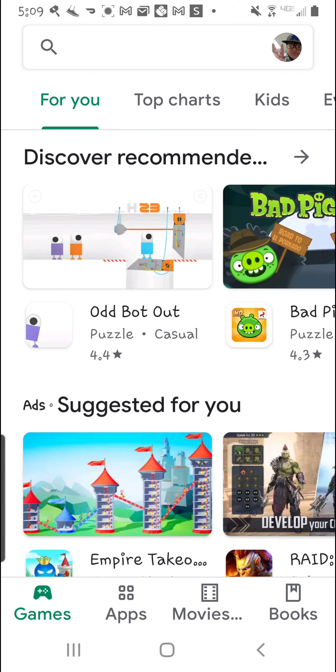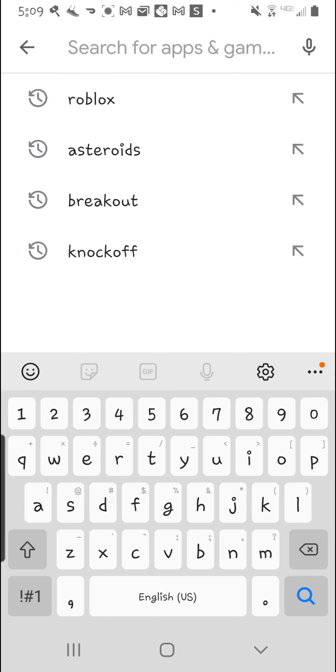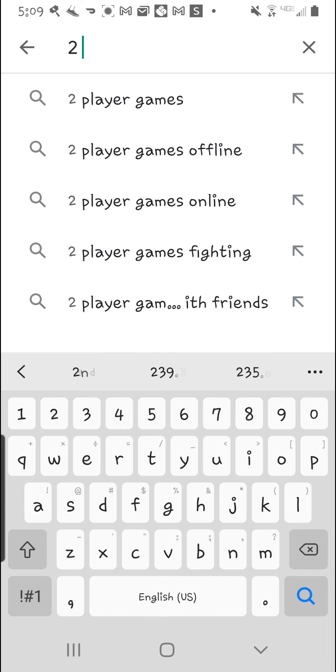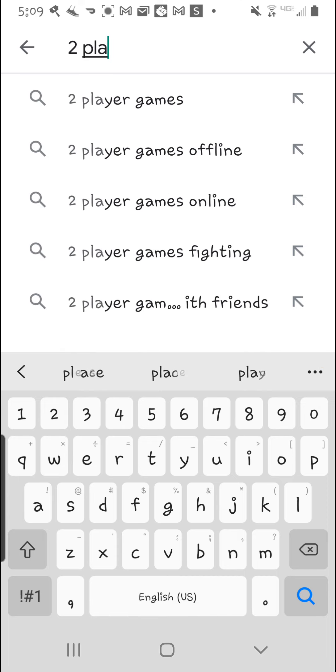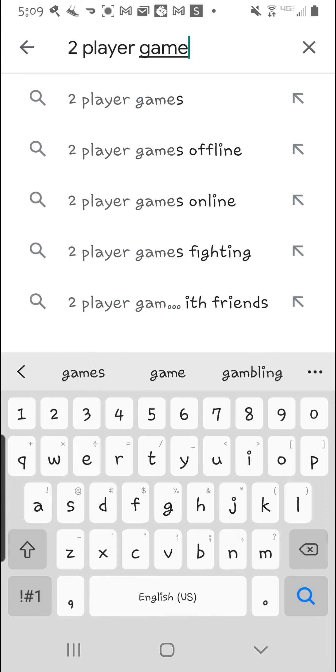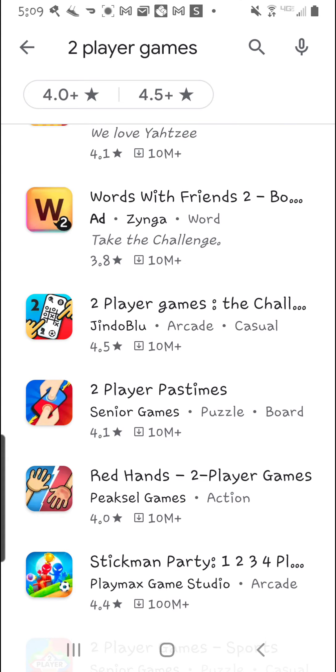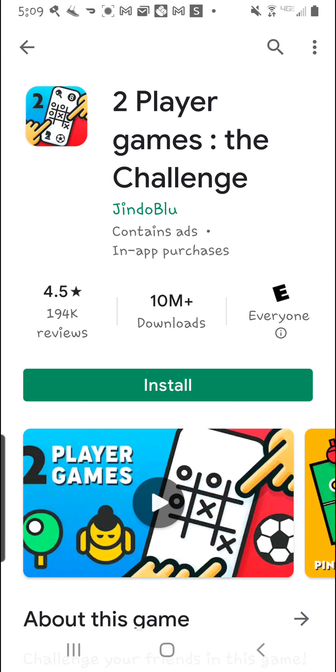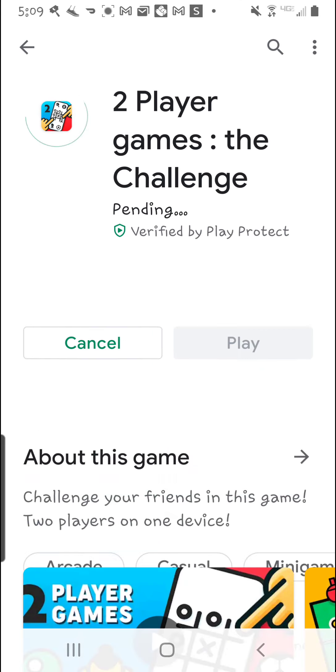I'm just going to download it from the app store. Two-player games. And here it is.